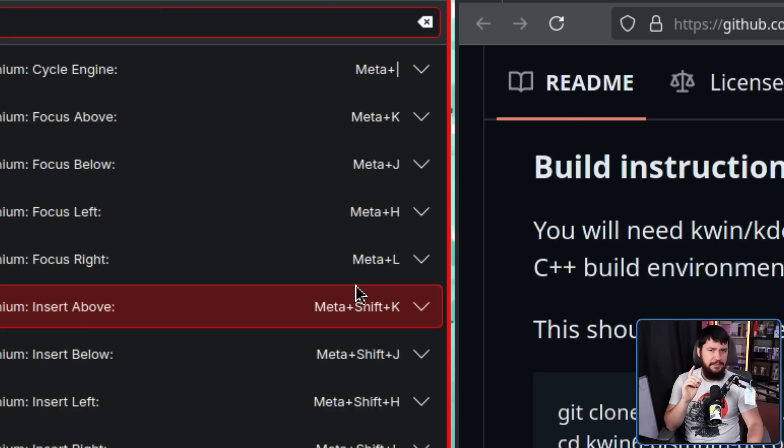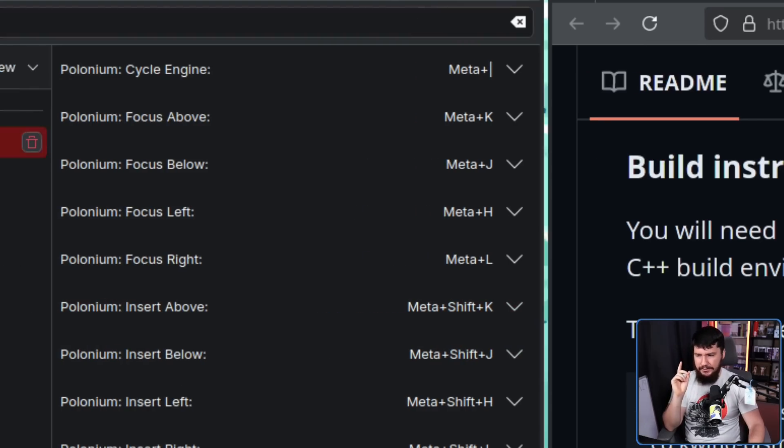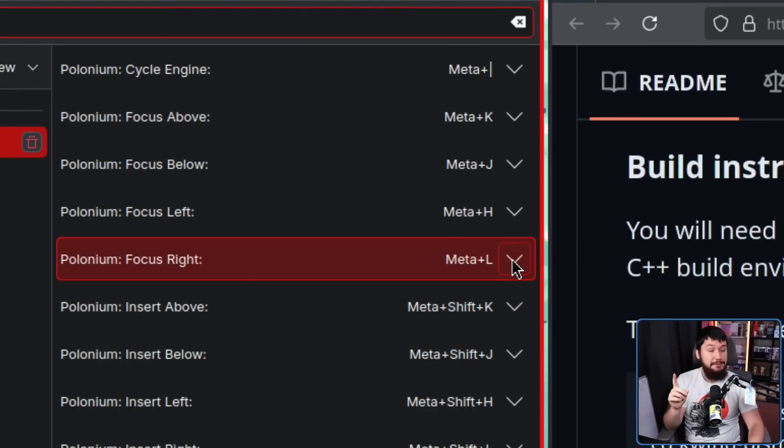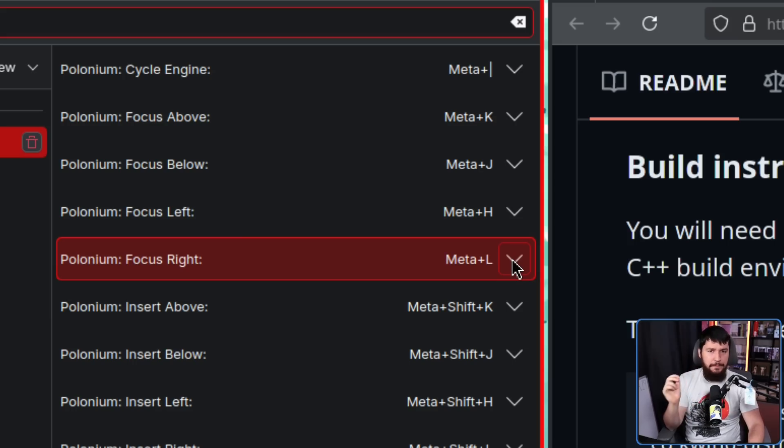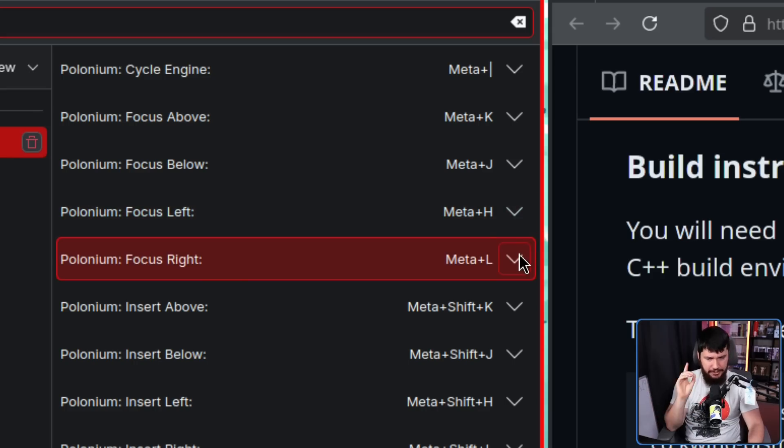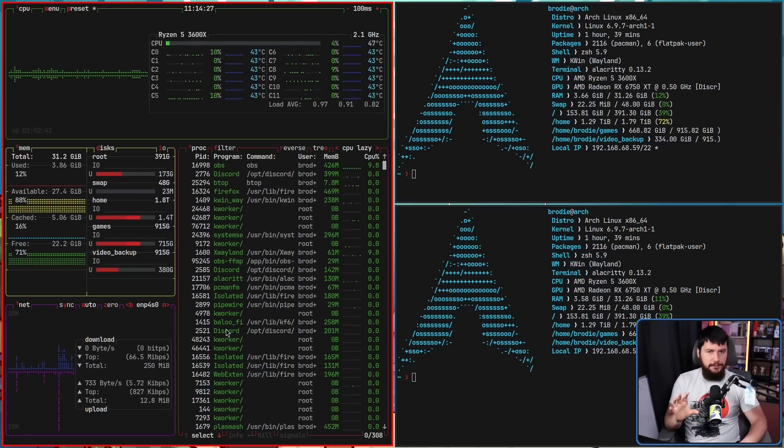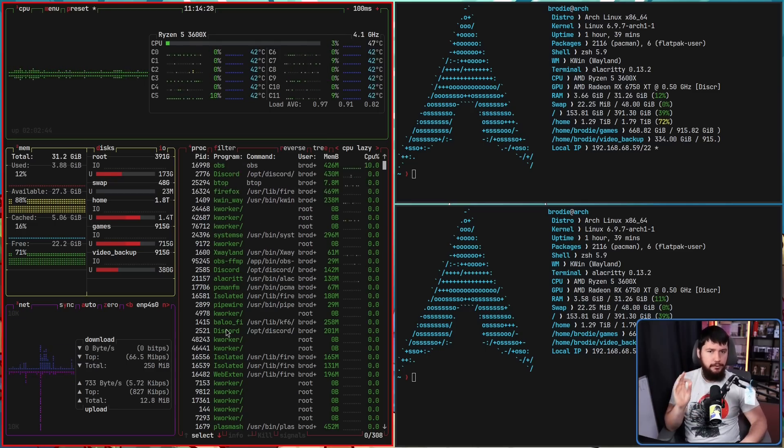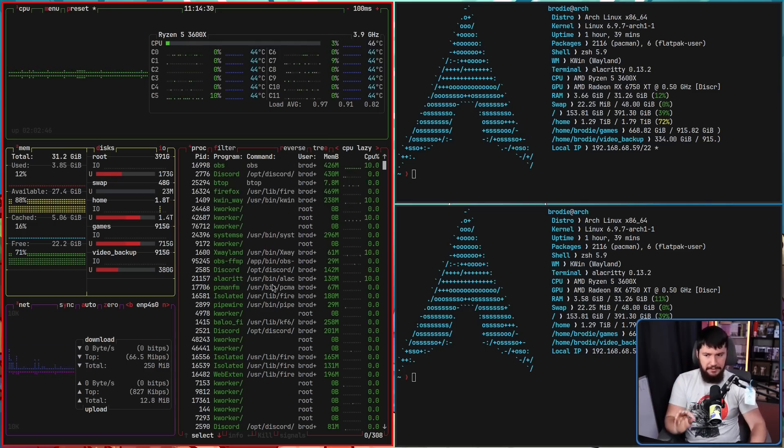Now I should have mentioned this earlier, but by default, focus right is not actually going to be bound because that's bound to super L. The other thing bound to super L is opening up the lock screen. This is obviously the intended layout for it, but make sure you do go and set that one. At the start, I mentioned having your mouse focus set to focus follows mouse, mouse precedence.